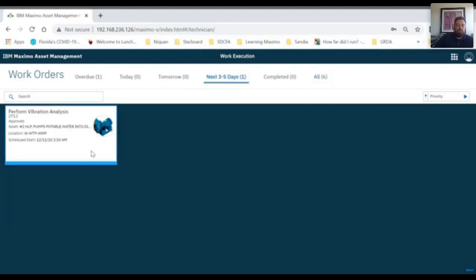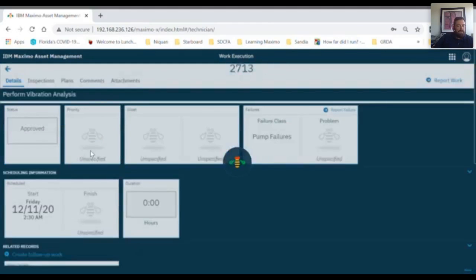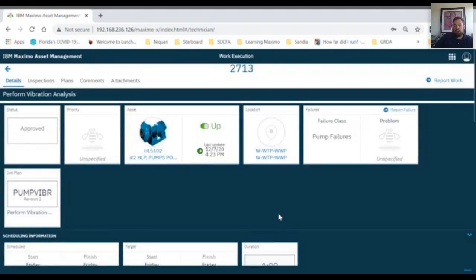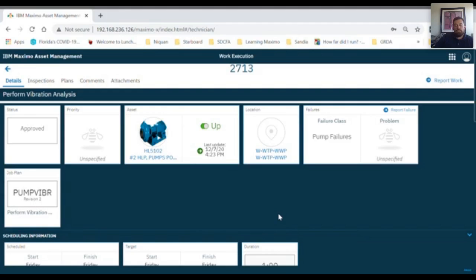Now let's open up a work order by clicking on the work order card. As you can see, all the relevant information is right here underneath your fingertips. And some of these cards are interactive. For example,